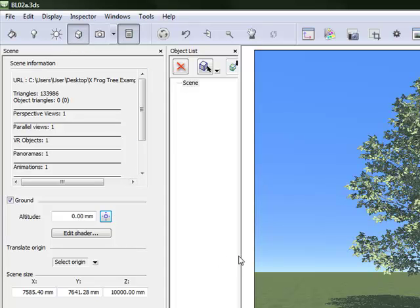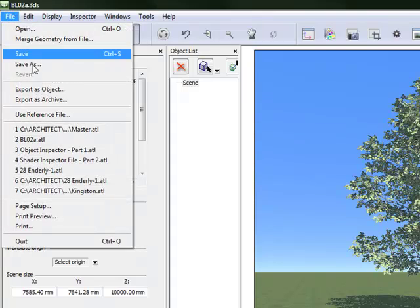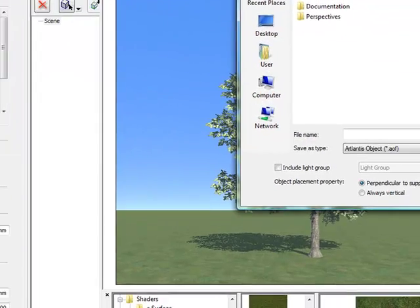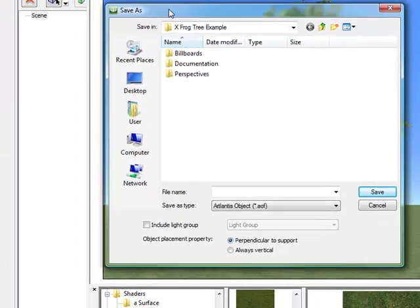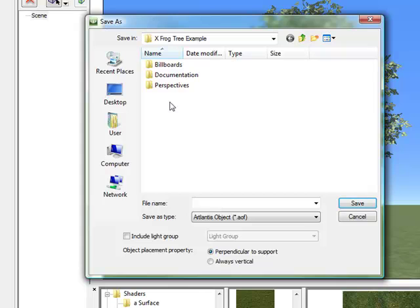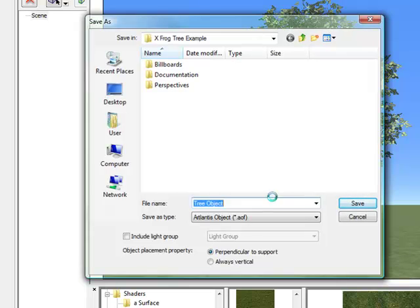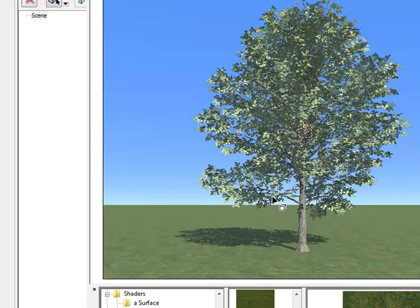And then all we need to do from now is go to file and export object. And save it into our objects folder. So I am going to call this tree object and then save.